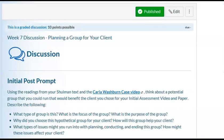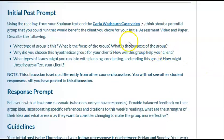Next, we look at the discussion posts for this week. The first is to review the Carla Washburn case video and then think about a potential group that you could run that would benefit the client you chose for your initial assessment video and paper. Describe the following: What type of group is this? What's the focus of the group? What's the group's purpose? Why did you choose this particular group for your client and how will this group help your client? What types of issues might you run into with planning, conducting, and ending this group, and how might these issues impact your client? For this discussion, you will not see the posts of other students until you have posted initially and then reacted to at least one classmate's post.